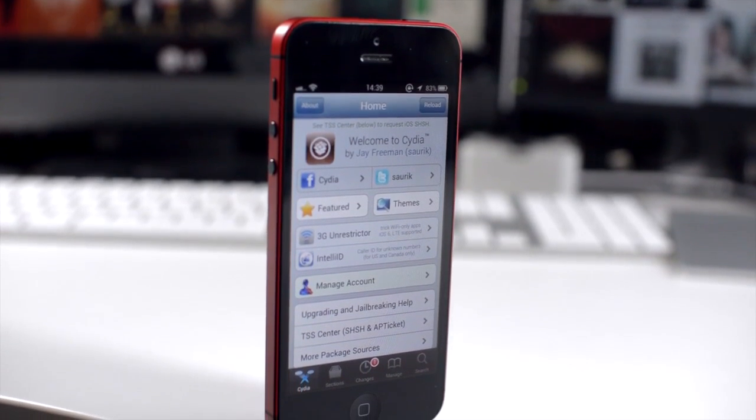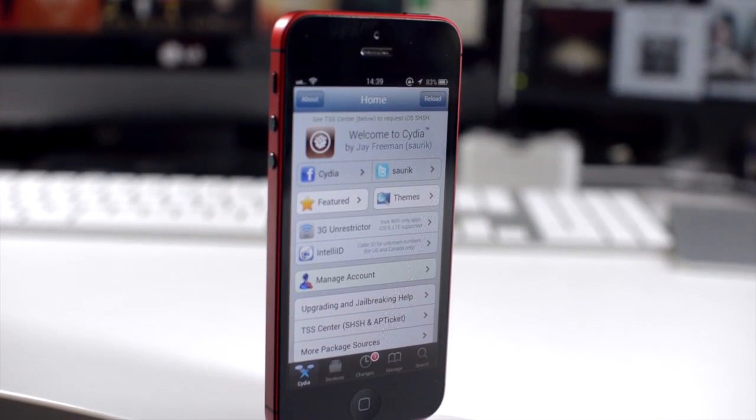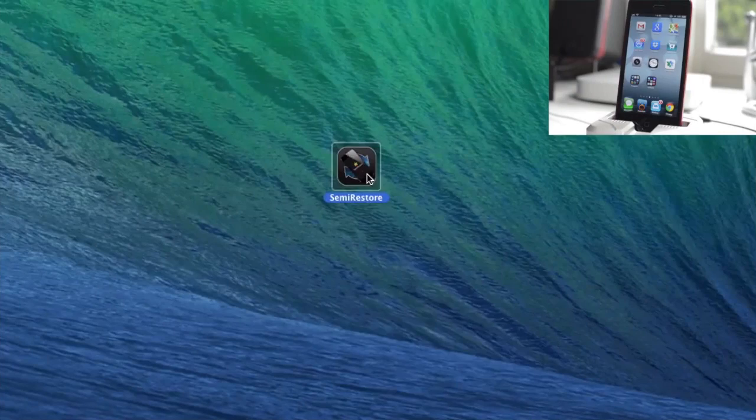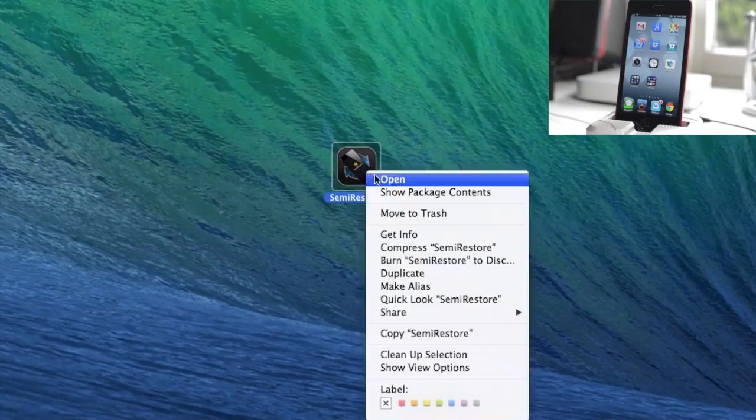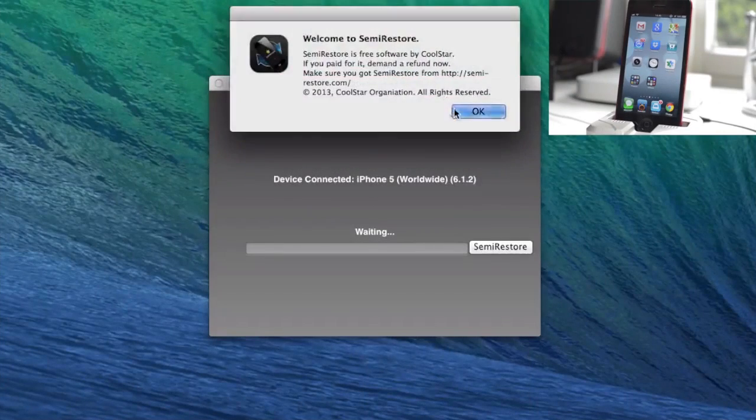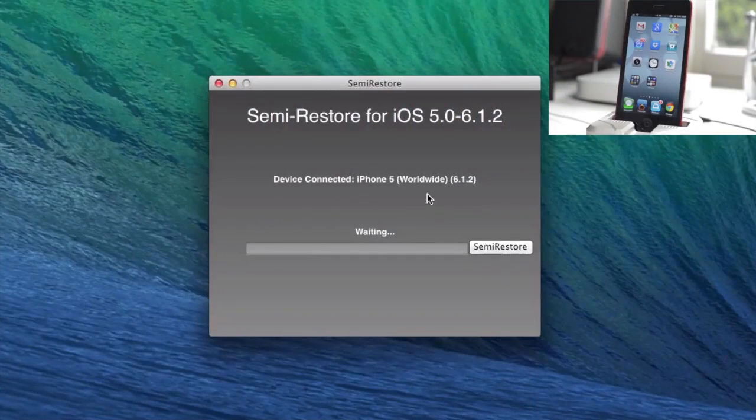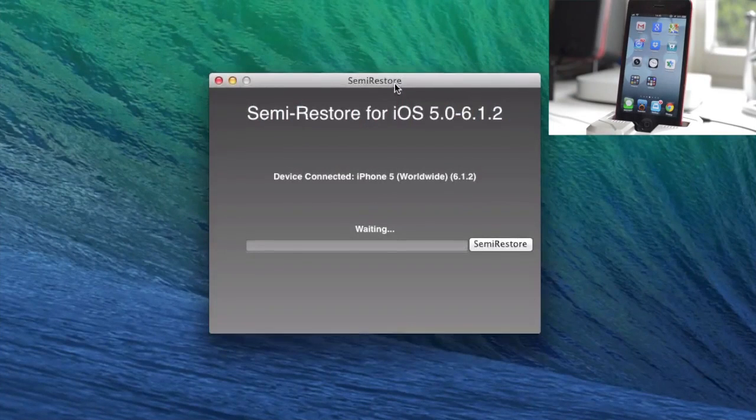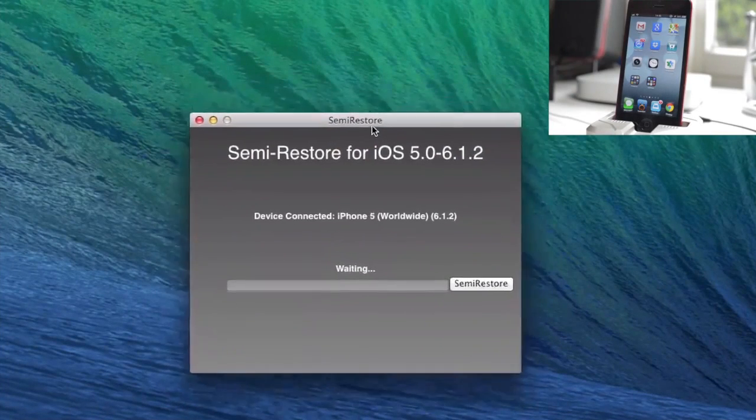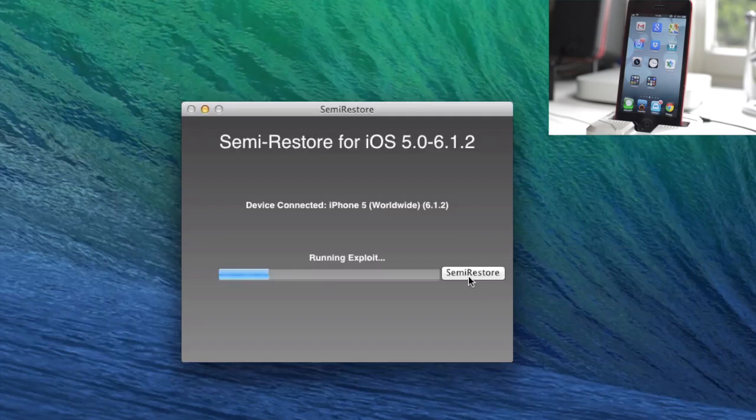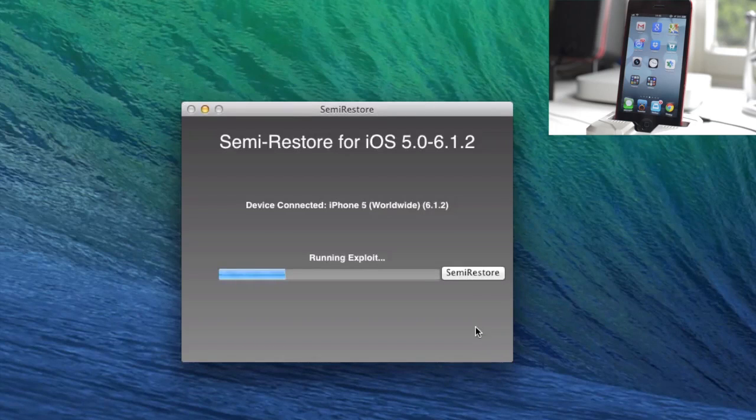It's available for Mac and PC, so we're going to jump over to my Mac and I'll run you through the process. You'll need to download the Semi Restore program—that link will be in the post on RedmondPie.com. You just open up the application and click Semi Restore. It's pretty much as simple as that.